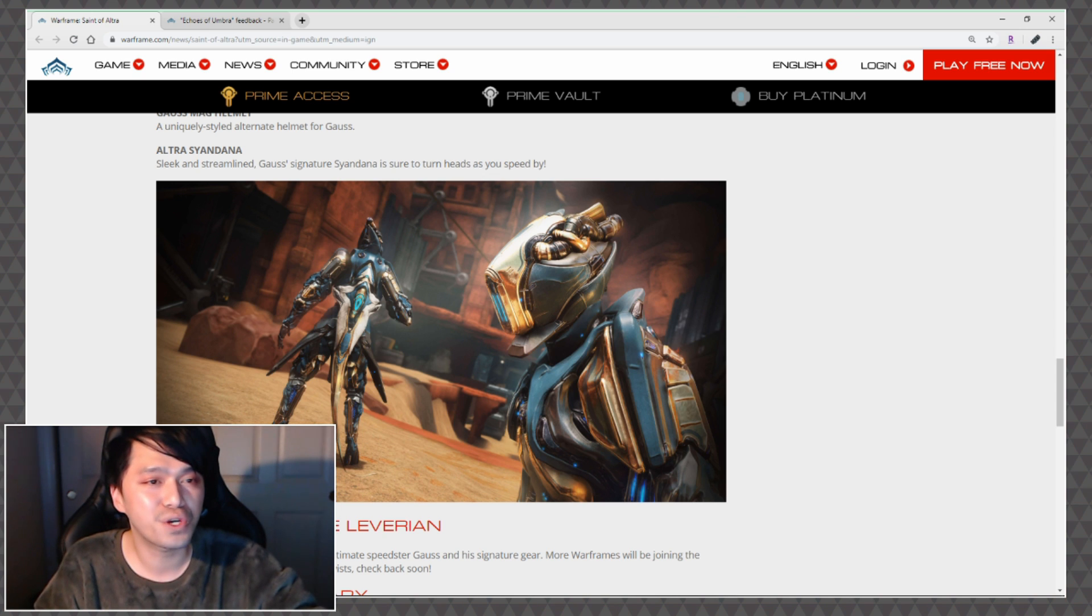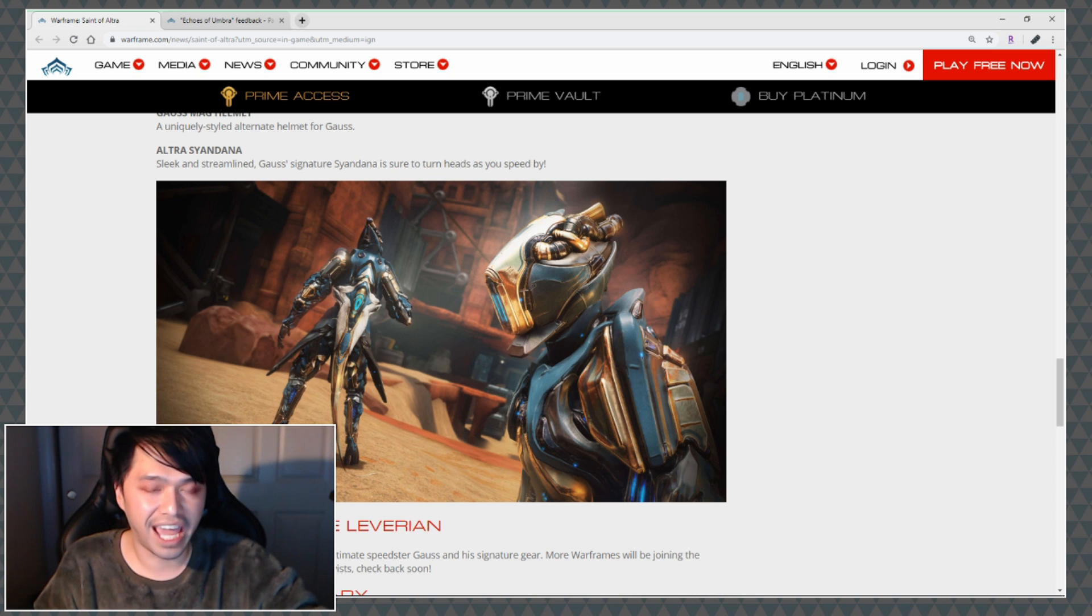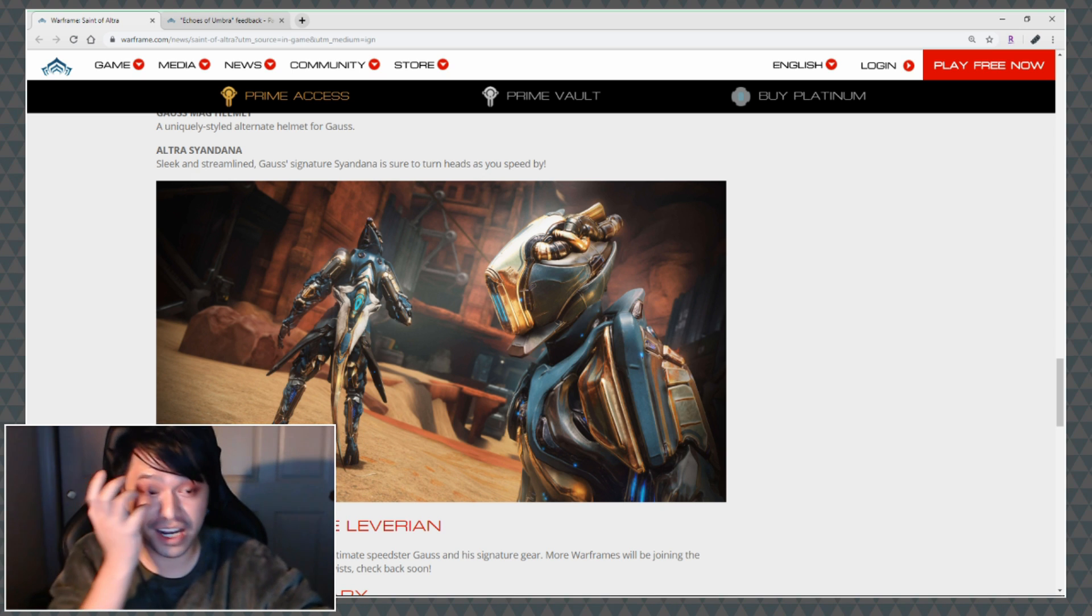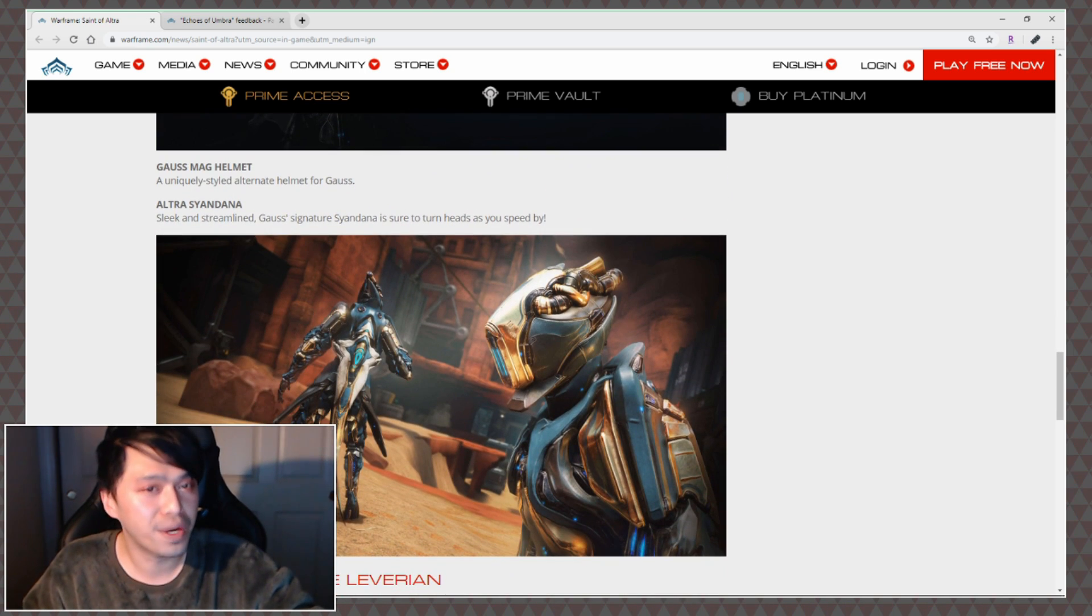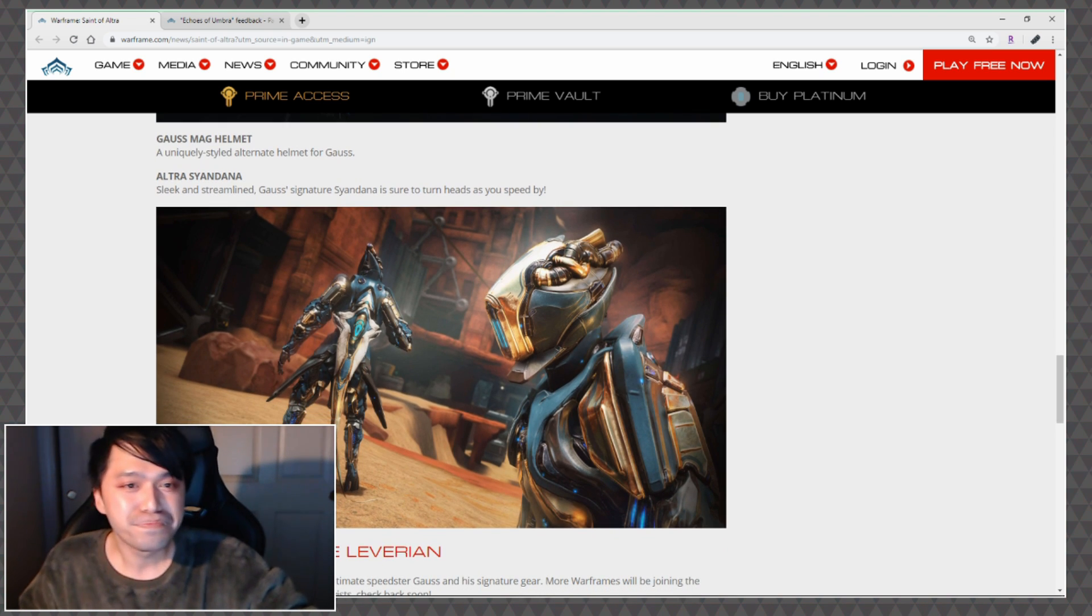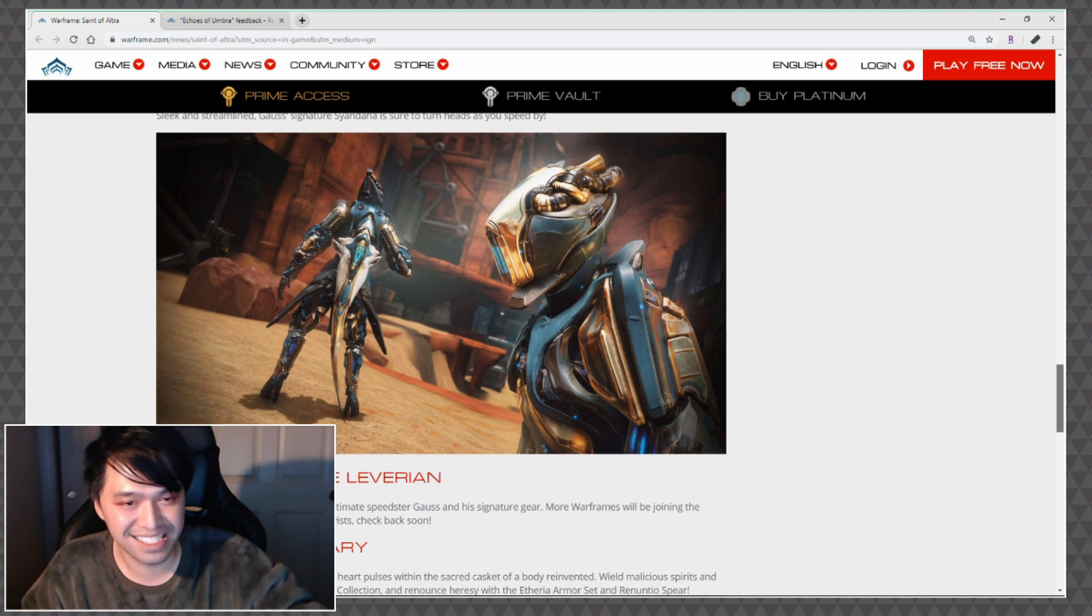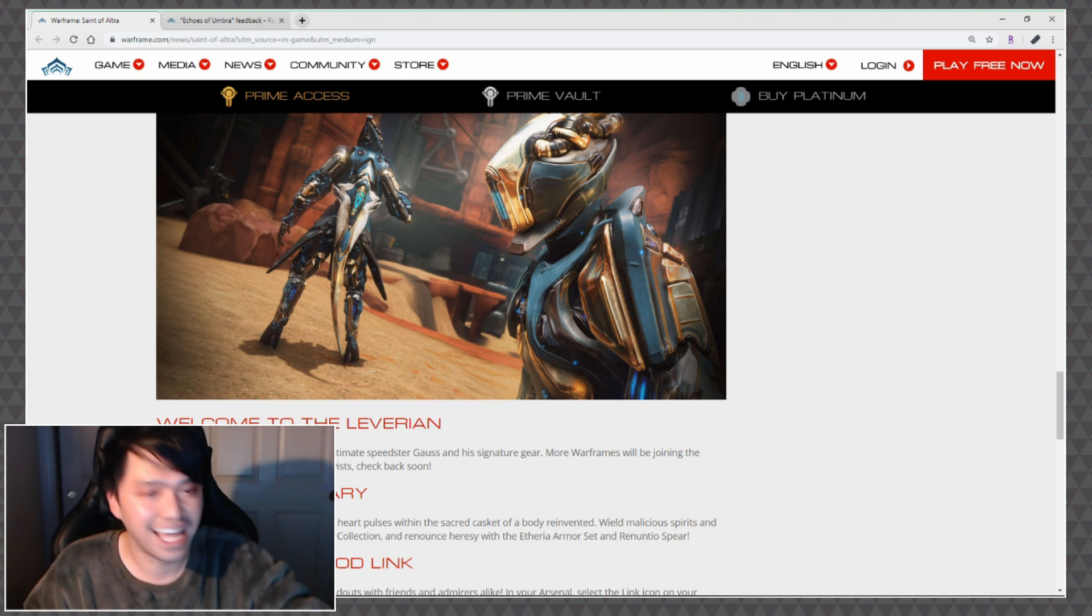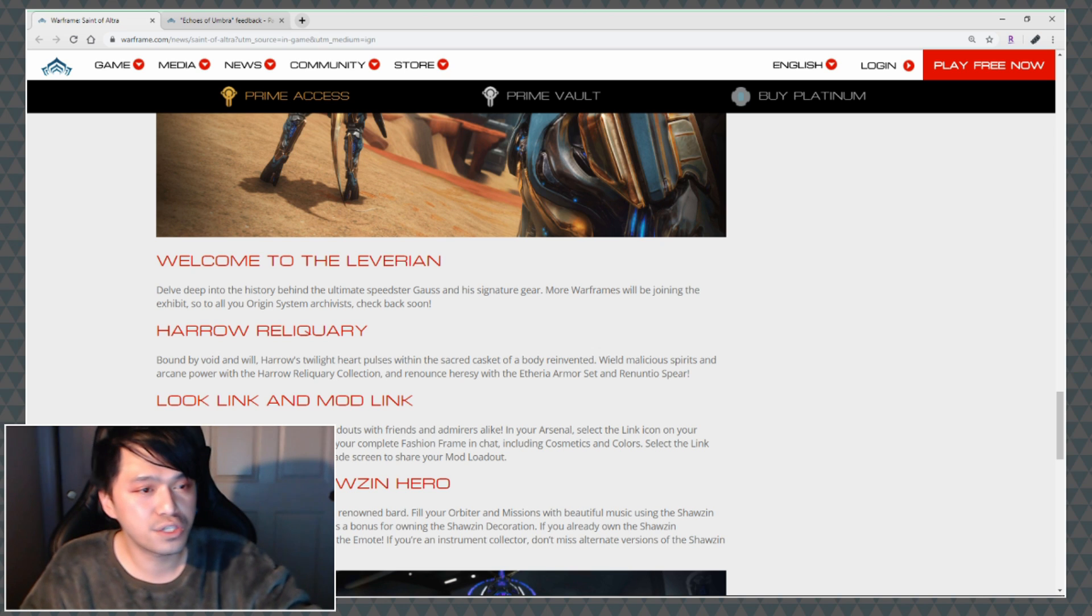Altra Syandana: Sleek and streamlined, Gauss's signature syandana is sure to turn heads as you speed by. Is it me or does Mag have a helmet called Gauss and that's one of her alternate helmets, and DE made a Gauss helmet that's named Mag? Listen it's like 5am here so you just have to understand Rob's brain isn't completely there but I think that that's like a kind of hilarious inside joke if that's the case. I hate it, it looks like a kite. Why do you have a kite on your back? Don't make a kite and sell it to us as a syandana DE, not into it.